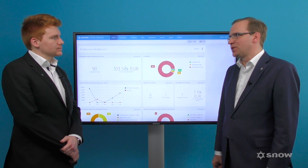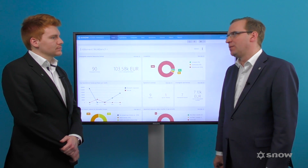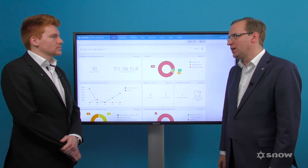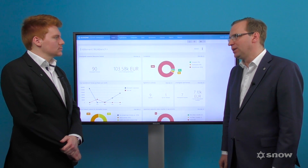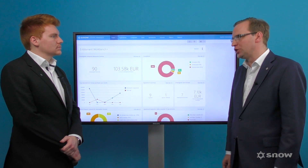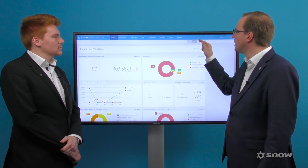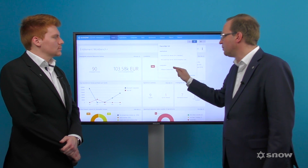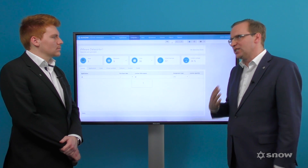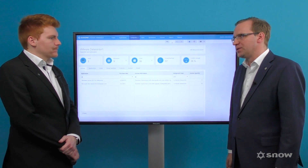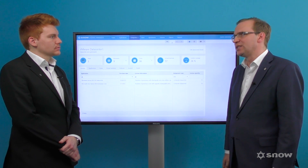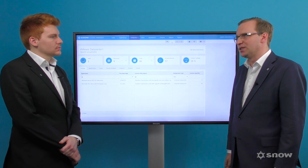Hi David. Data centers are dynamic environments and constantly changing, which means SAM managers need the ability to monitor them effectively and efficiently. We have addressed this with Snow License Manager's data center overview. This immediate high-level view of your environment gives you your license coverage so you can assess the risk in the data center.